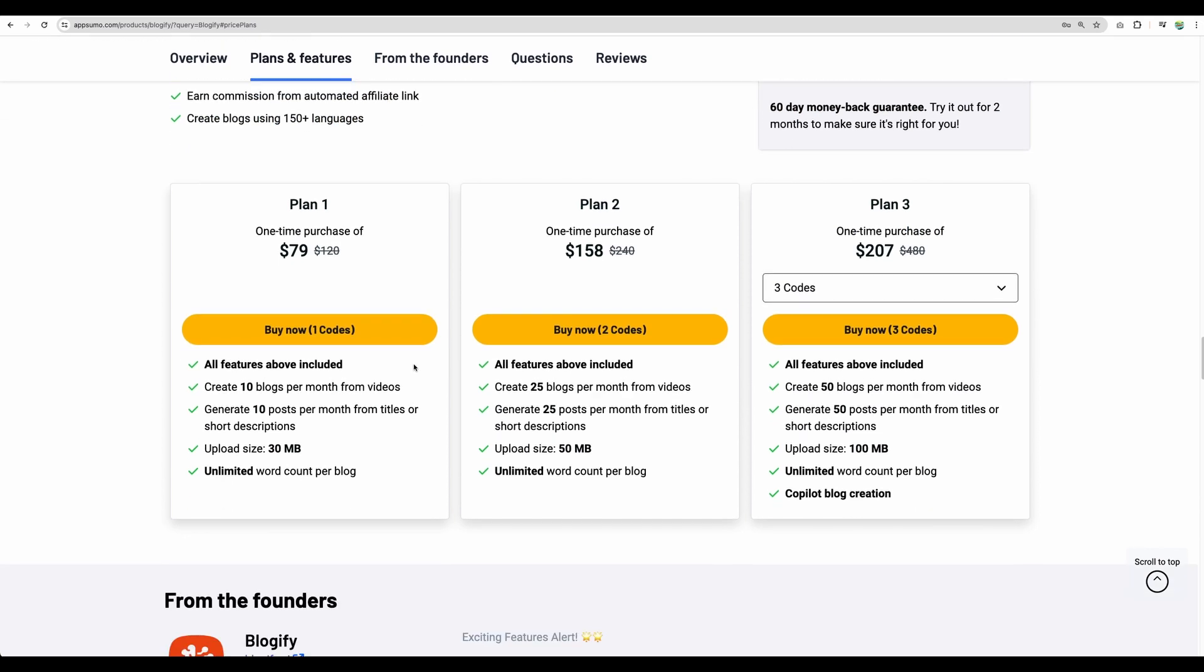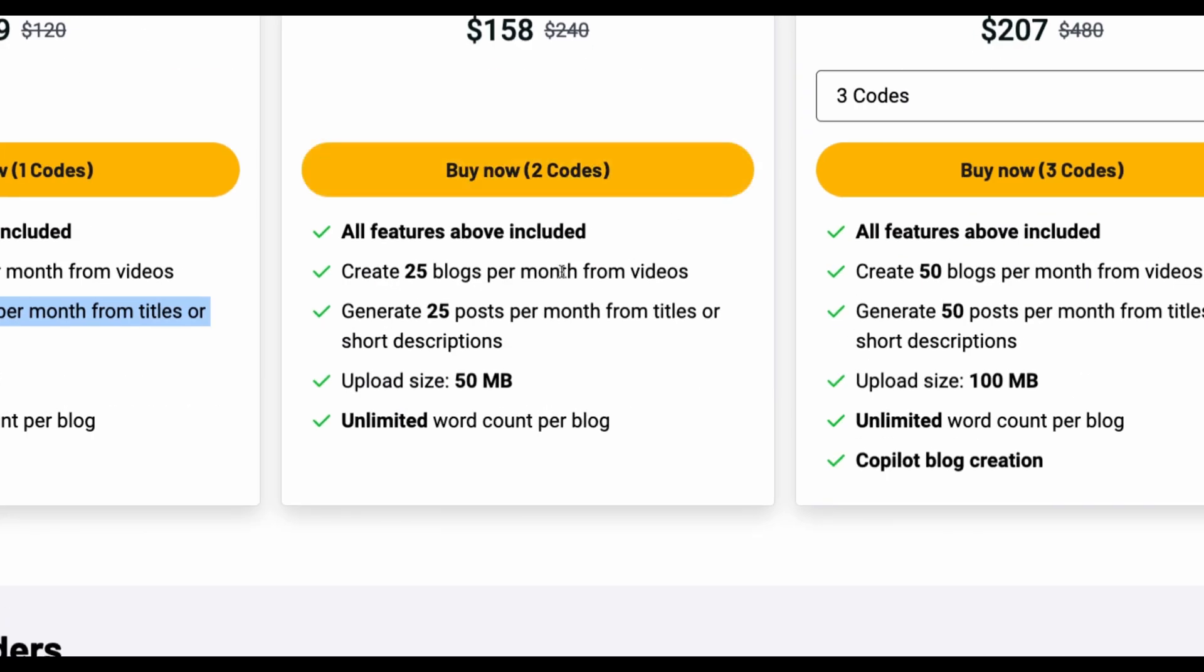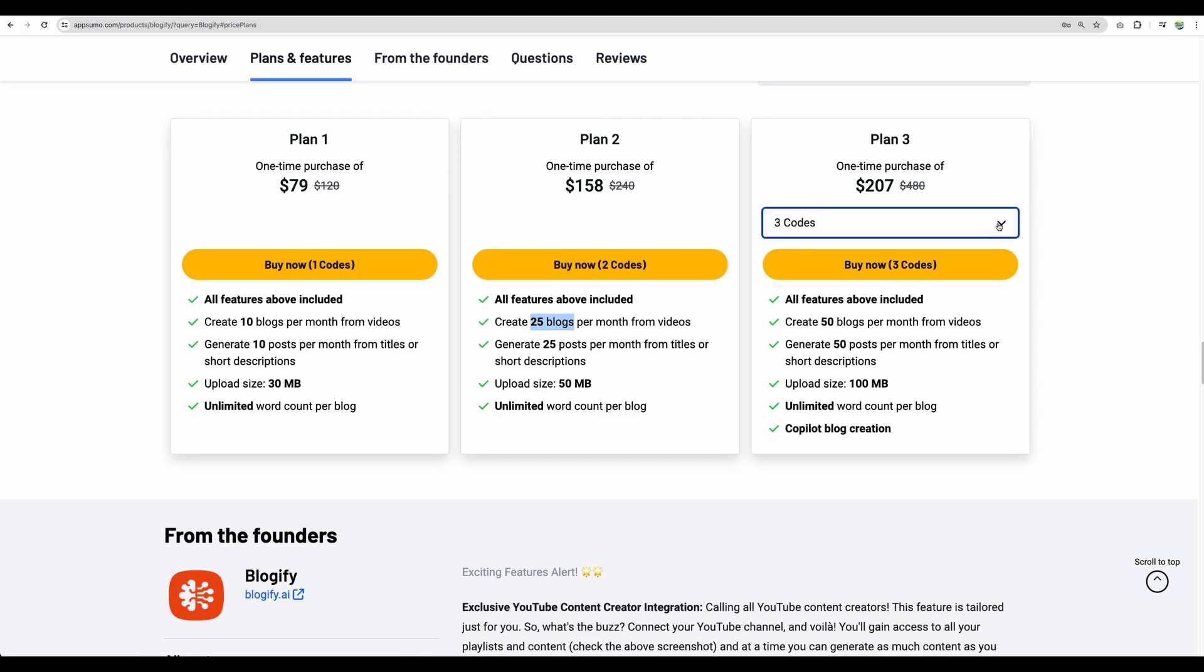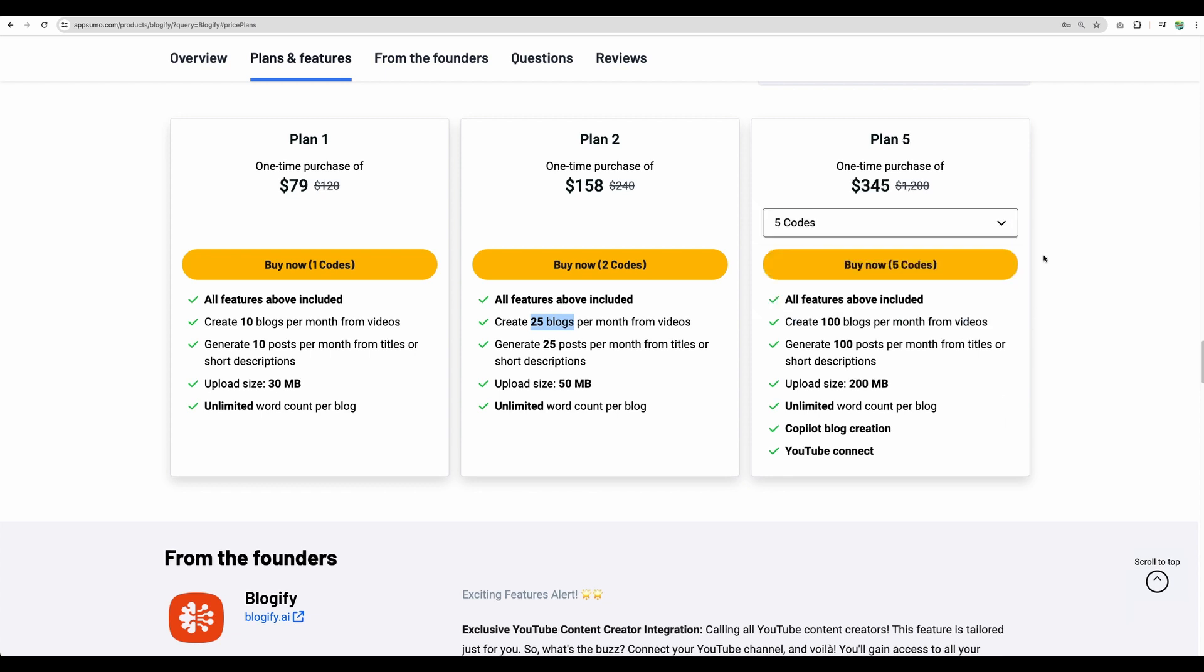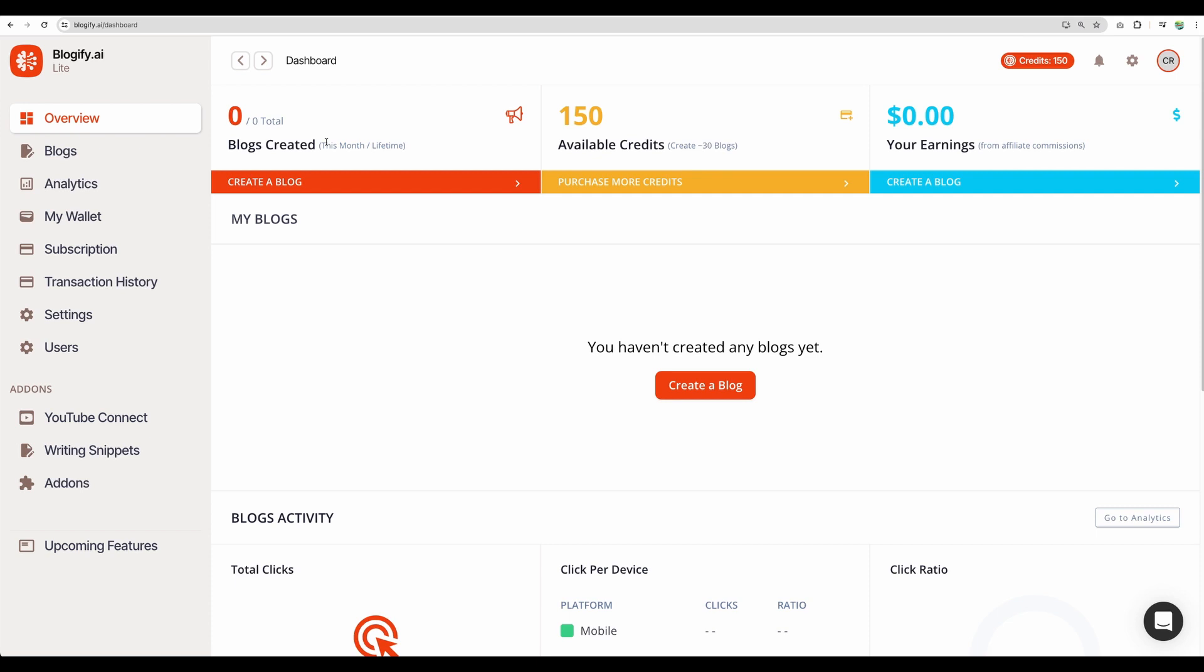Regarding plans, one code will allow you to generate 10 blogs per month from videos and 10 blogs from titles or short description. So in total 20 from different sources. With two codes you will have ability to create 25 blogs from one source and you can have maximum five codes for 100 blogs per month. And additionally, you will have access to YouTube Connect feature. I will show you later what it is.